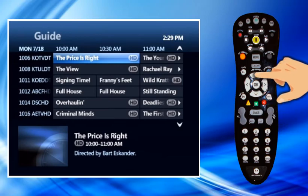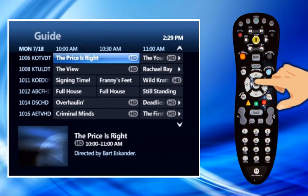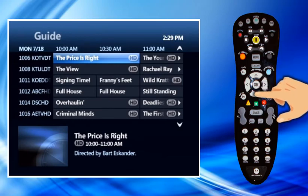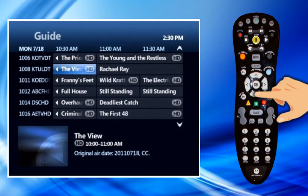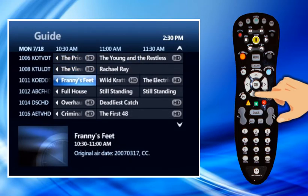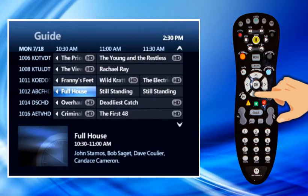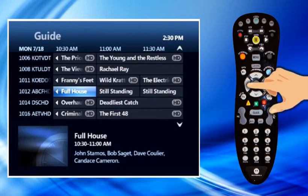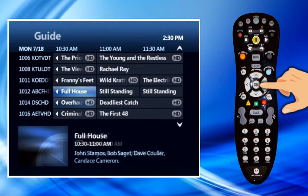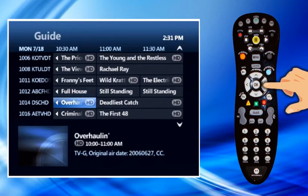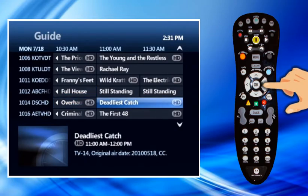Press the Up Arrow and Down Arrow, or CHPG, to scroll vertically through the guide. Press the Right Arrow and Left Arrow buttons to scroll horizontally through the guide to see what is playing at a later time.